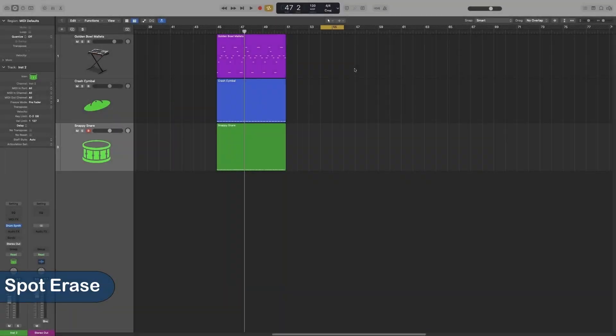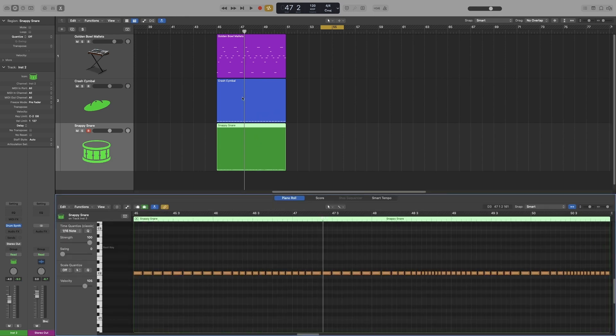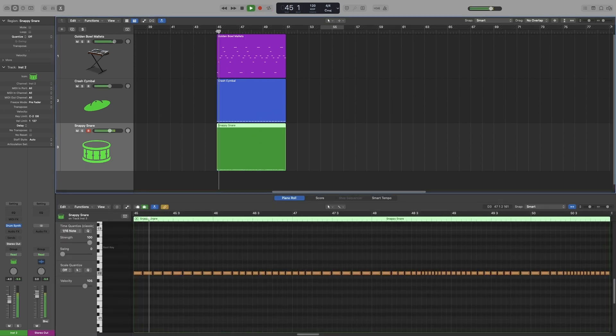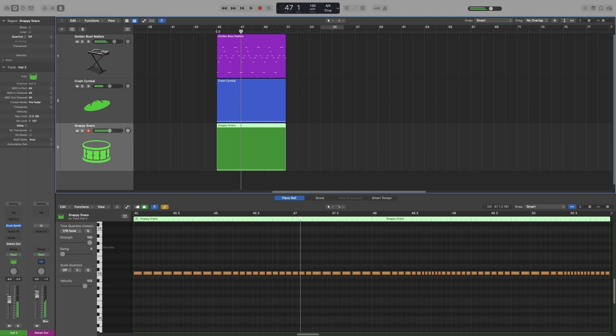Let's look at Spot Arrays. You can use this function to remove notes that you don't want in your performance. Now let's use the previous example from the Note Repeat video. I've got this pattern here. I can have Logic playing in a cycle and then use the Spot Arrays to delete the notes that I don't want as it's playing back.